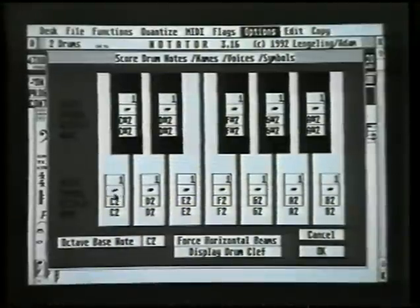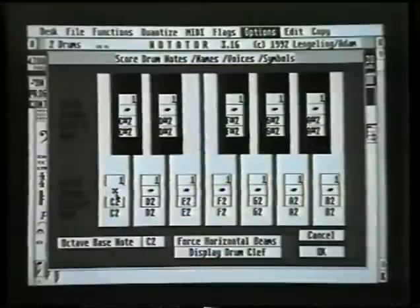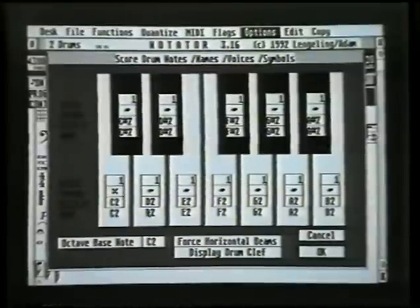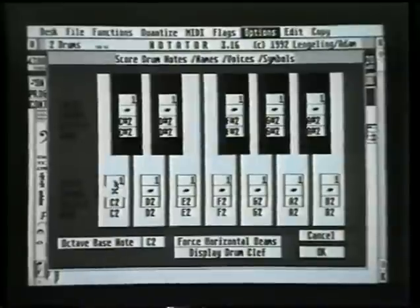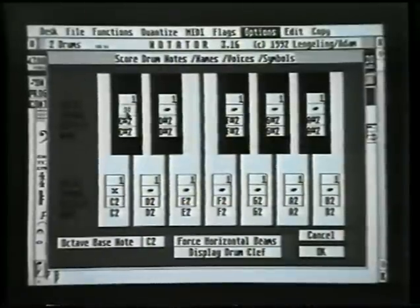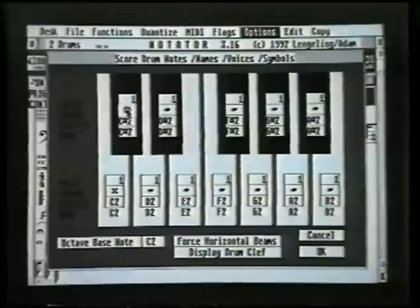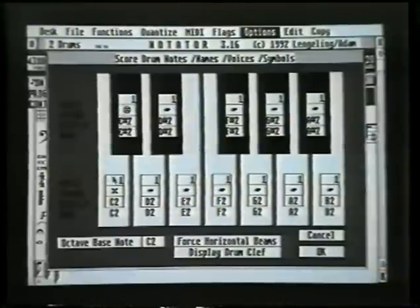I've no idea what a bass drum should look like, but that one looks quite pretty — we'll do that one. The snare drum is up on the C sharp 2, so we can change that note symbol to something else. Let's have something like — gosh, that's pretty good — let's have that one.